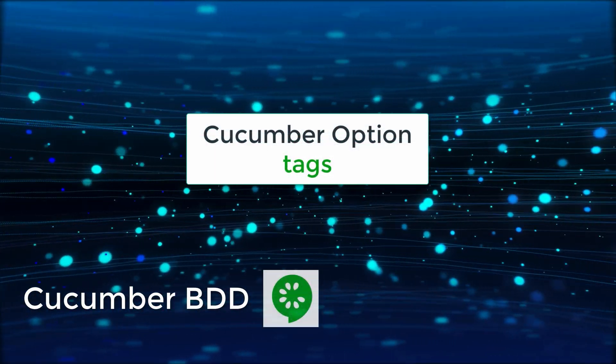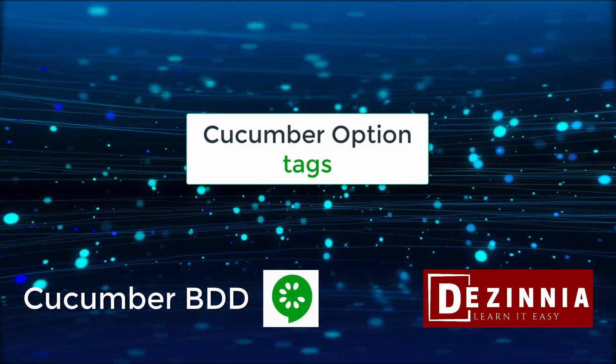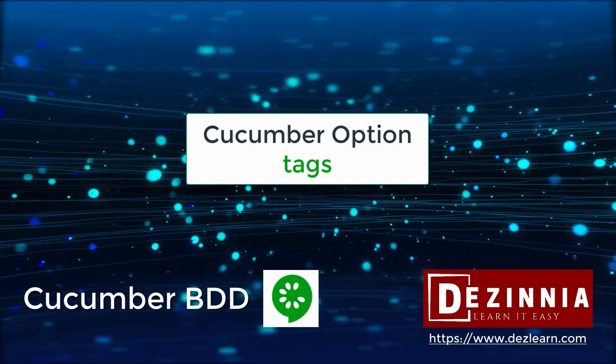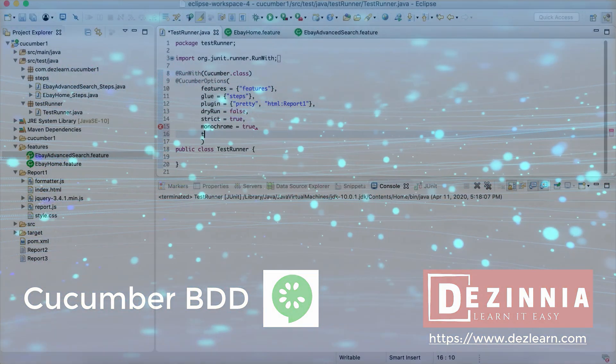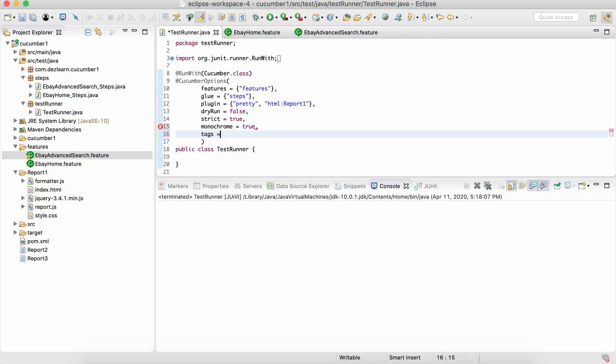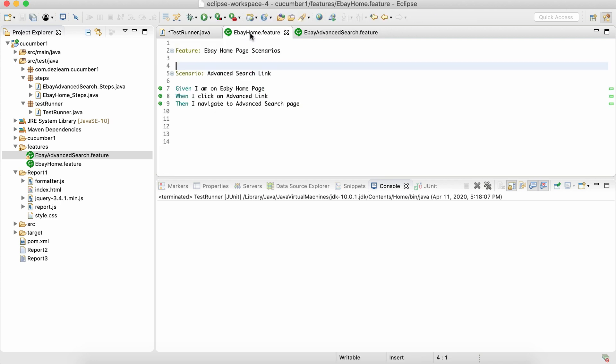In this session, we are going to understand a very important option: tags. Cucumber tags is a very important topic and we are going to do a separate session on this. We'll understand this in detail in that particular session, but for now let's just get a brief overview of how tags work, how this tags option works.